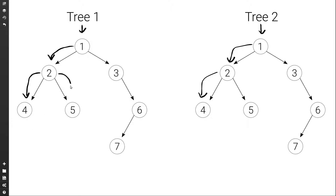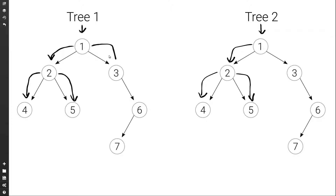Then we move to the right side of the two to check the right subtrees. Are they equal? 5 and 5 are equal, and then we move to the left — there is nothing there — then we move to the right — there is nothing there in both cases. So yes, they are equal. Then with that we would be done with the left subtree of the whole tree, and we would need to move to the right to check the right subtree, going to the right of 1.